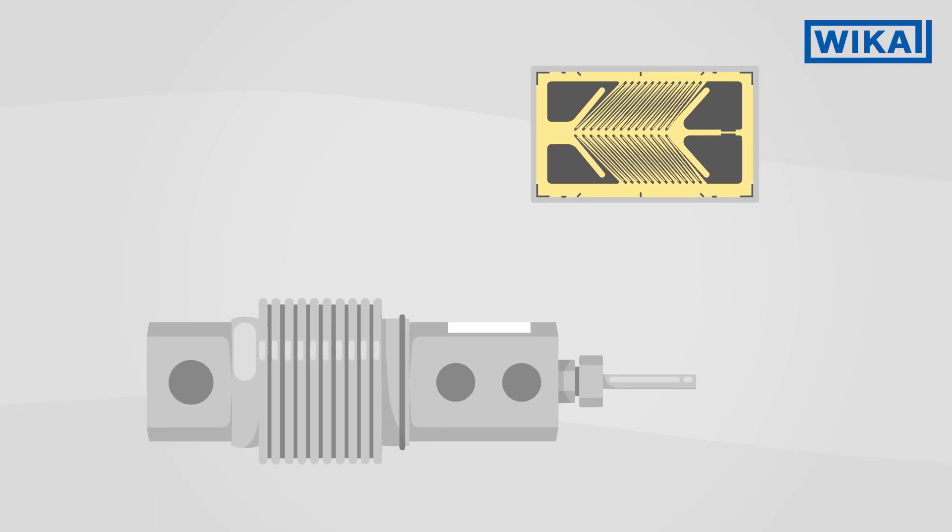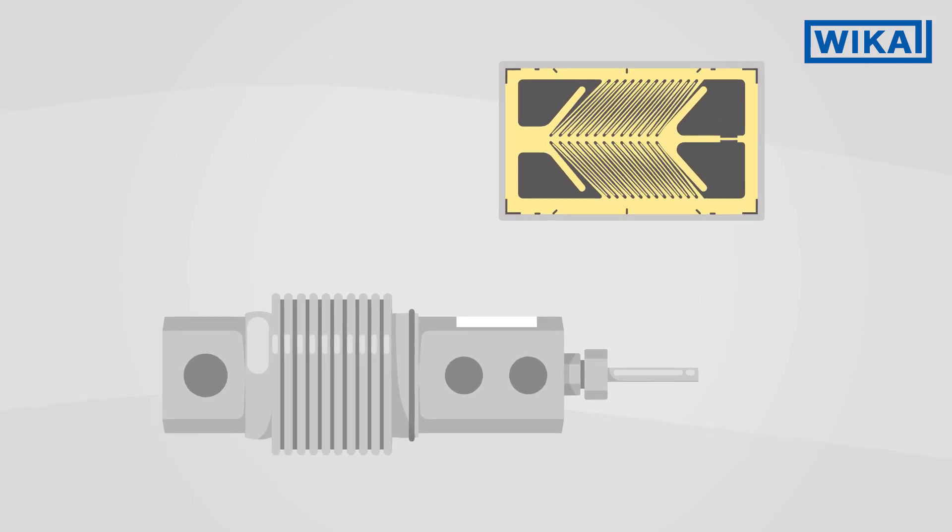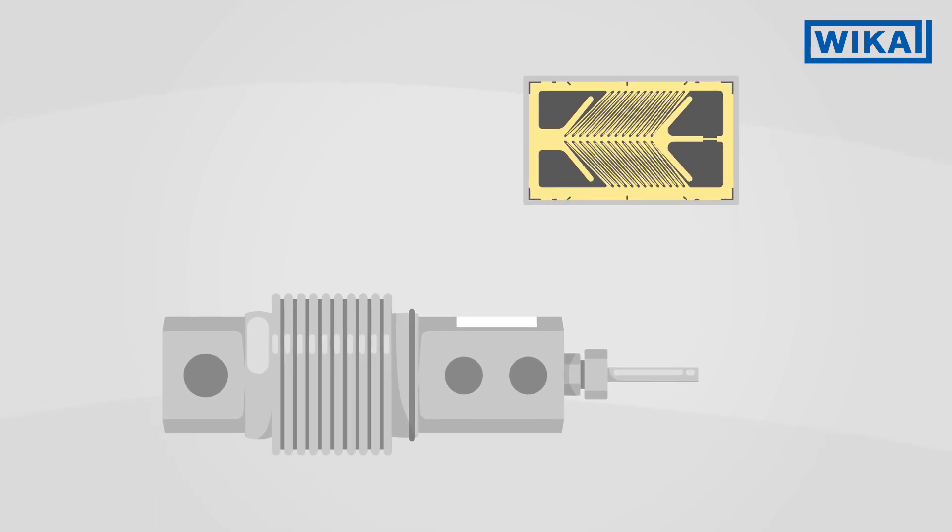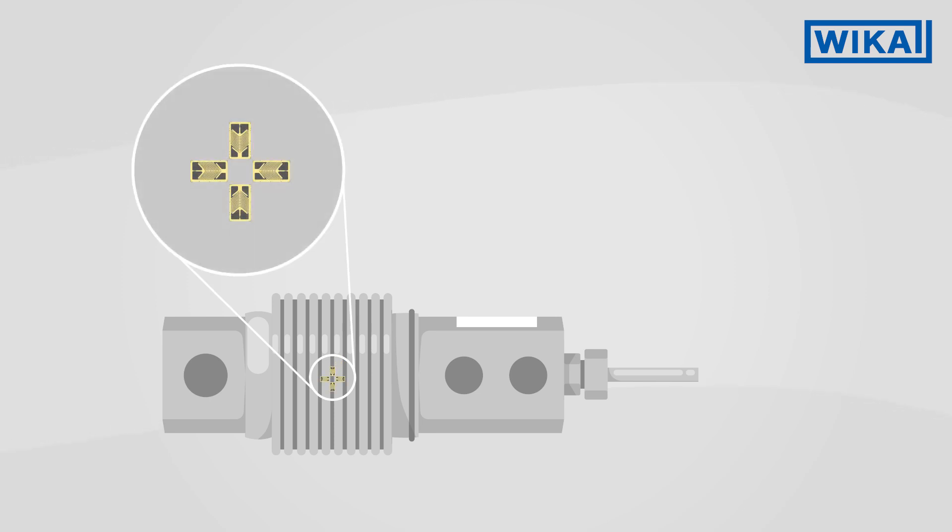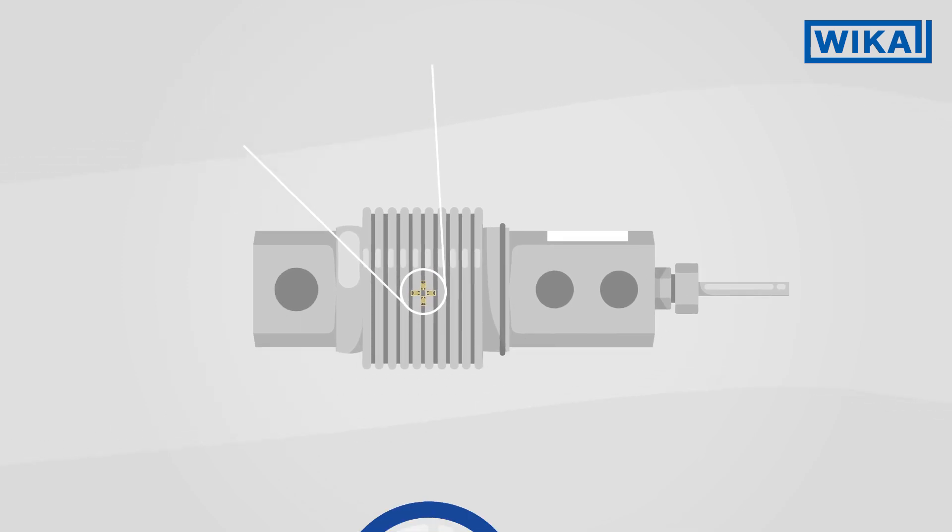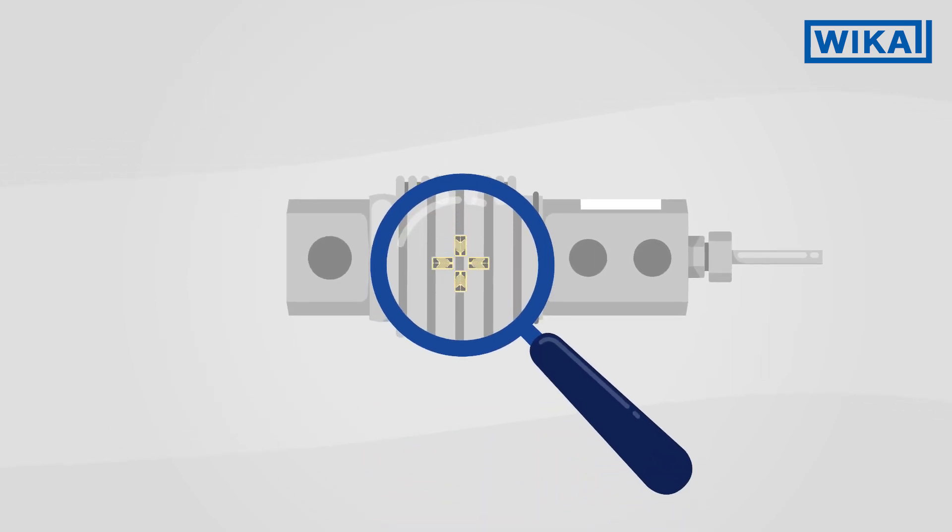Strain gauges function on the same principle. They are precisely glued to the measuring body, making them even suitable for very small installation spaces.